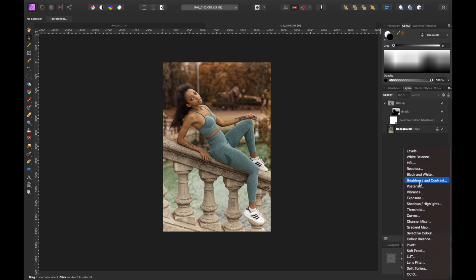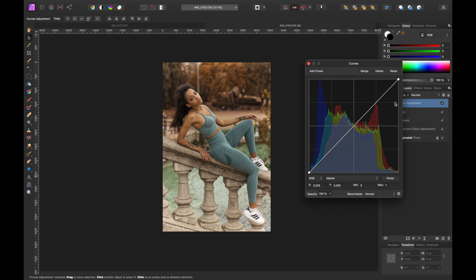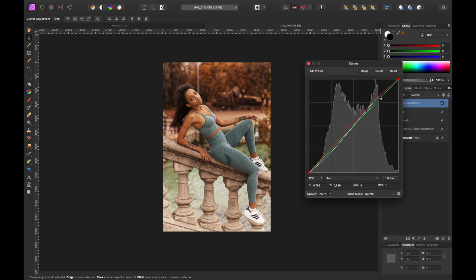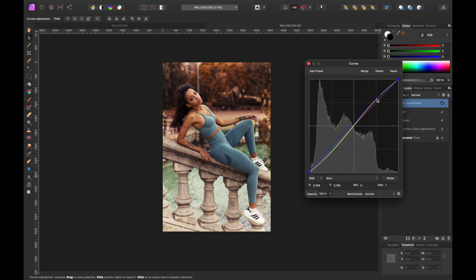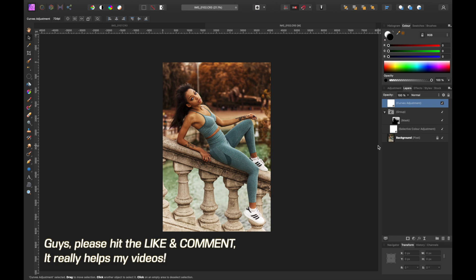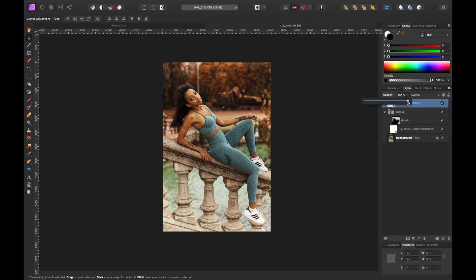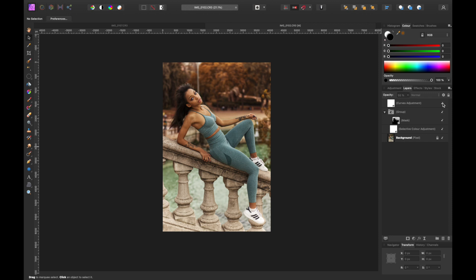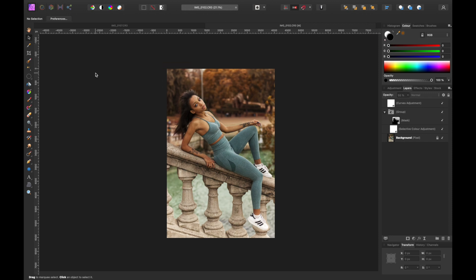Next we're going to work on Curves, which I love. Come down to Curves — highlights are at one end, shadows at the other. I'm going to do the classic S-curve on every color channel. Once done, come to the opacity and bring it down a little — around 55 is good. When you toggle it on and off you can see it really makes the image pop and look great.